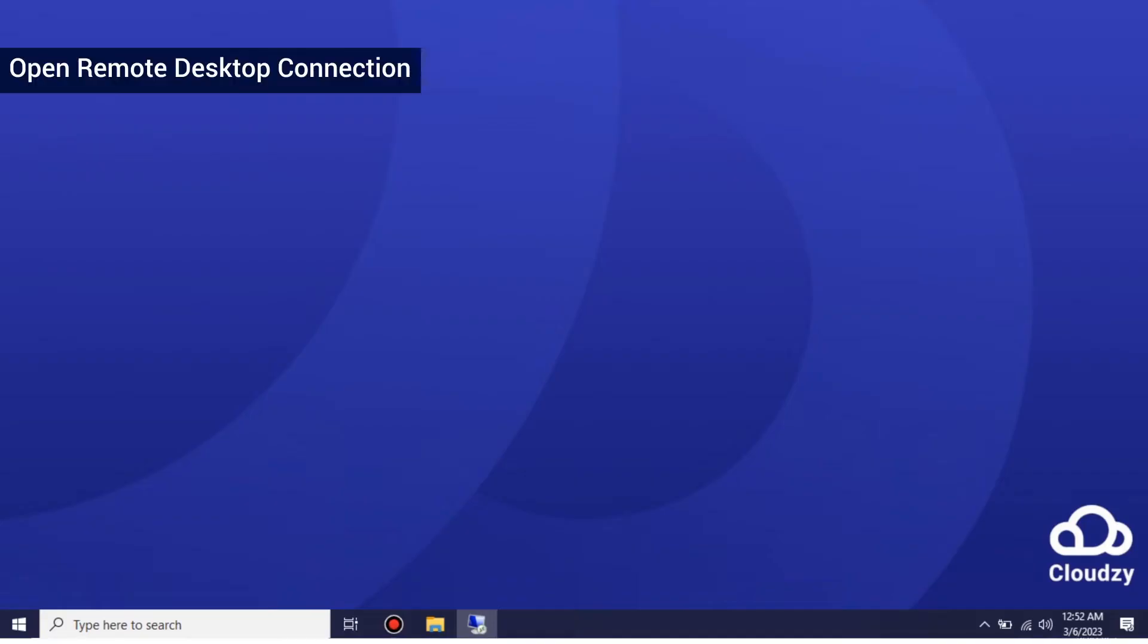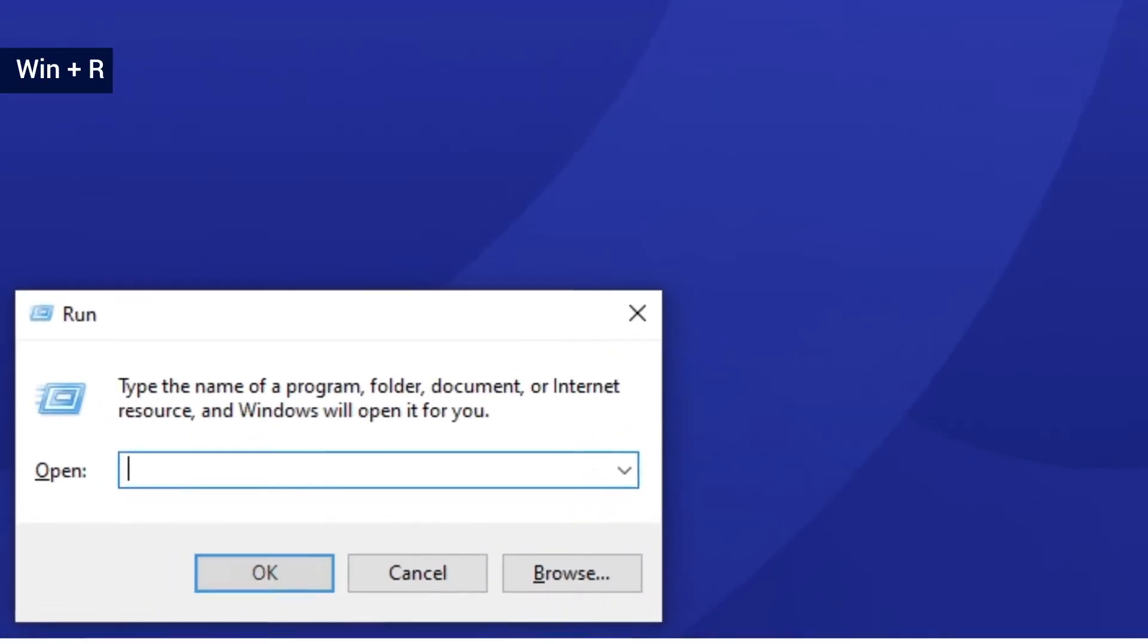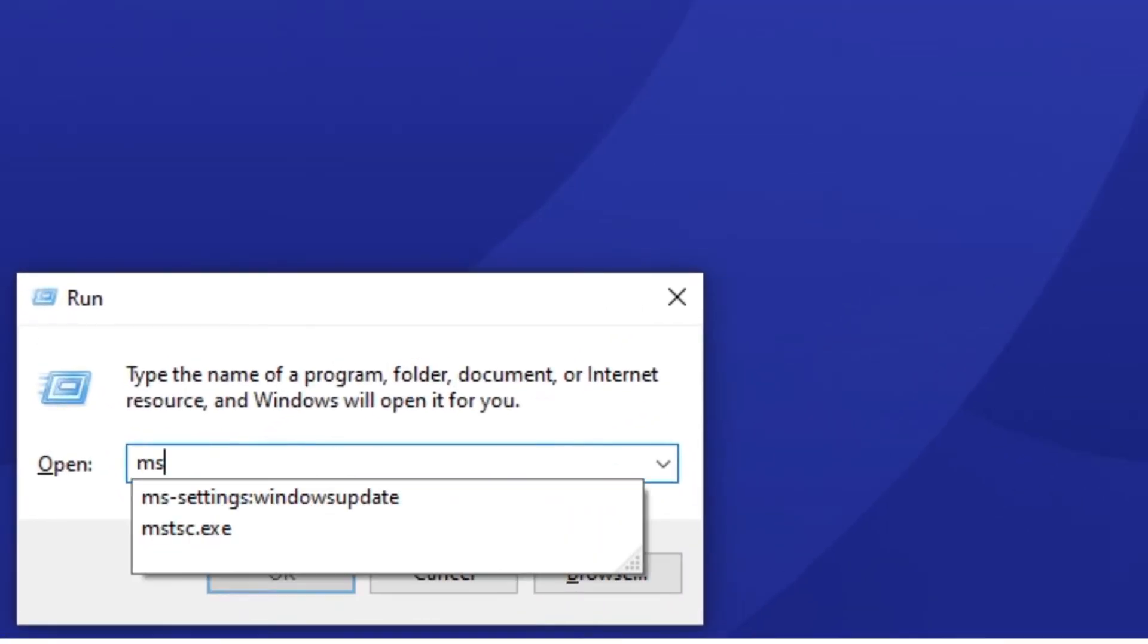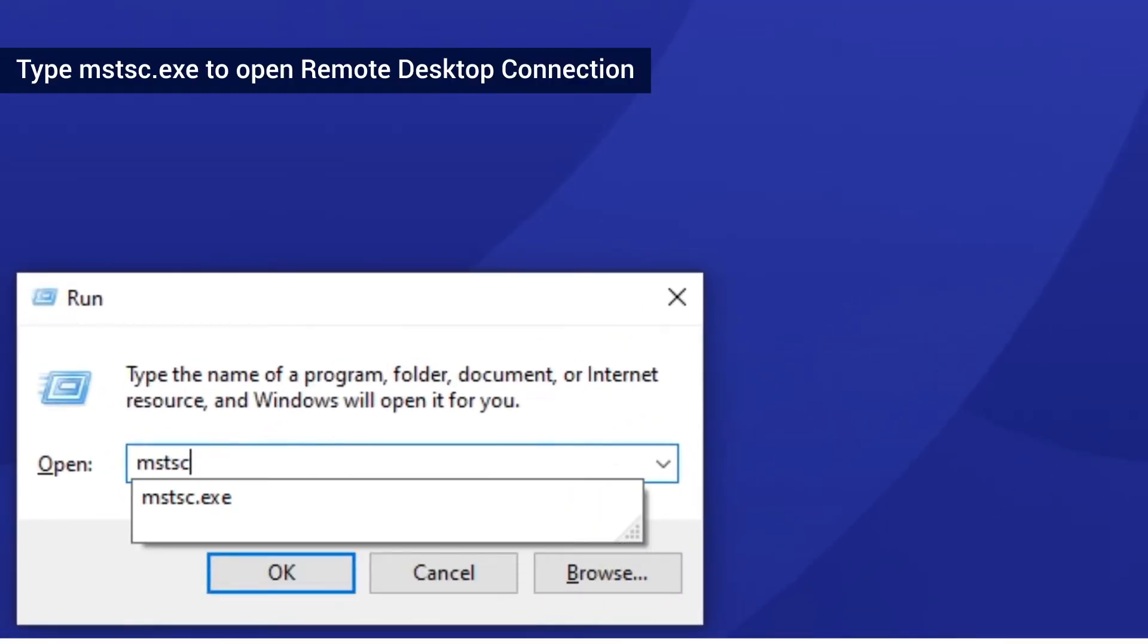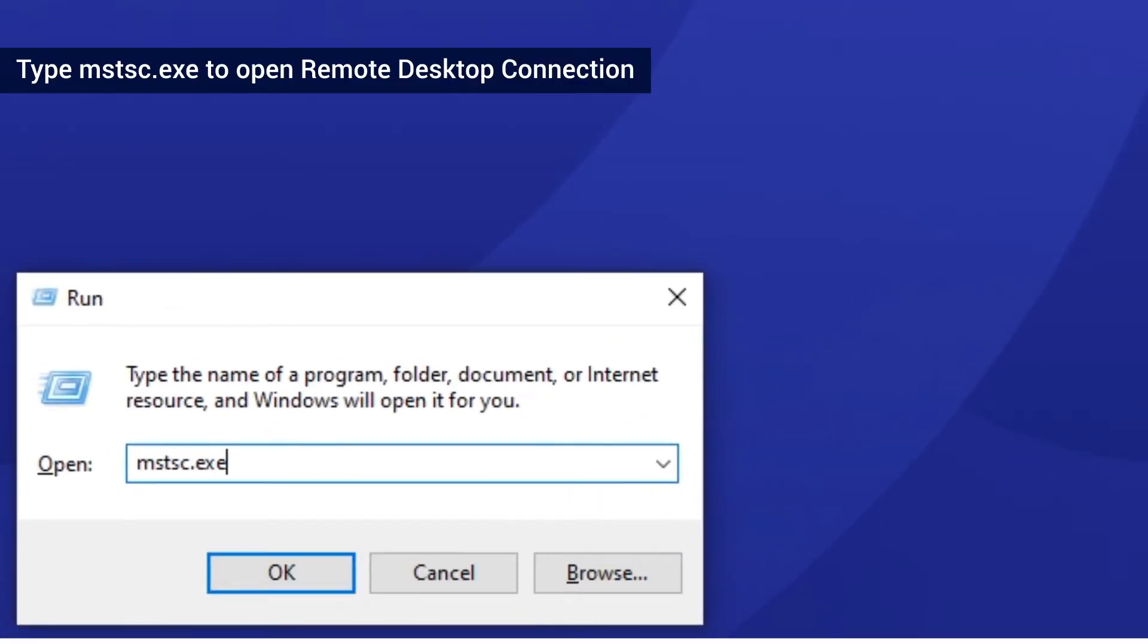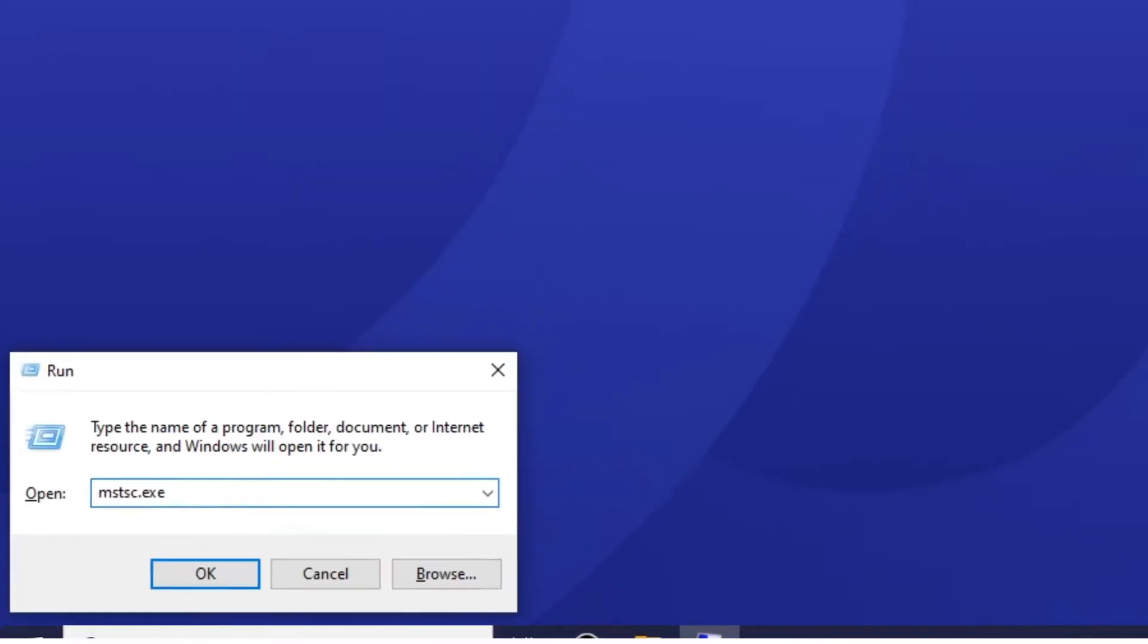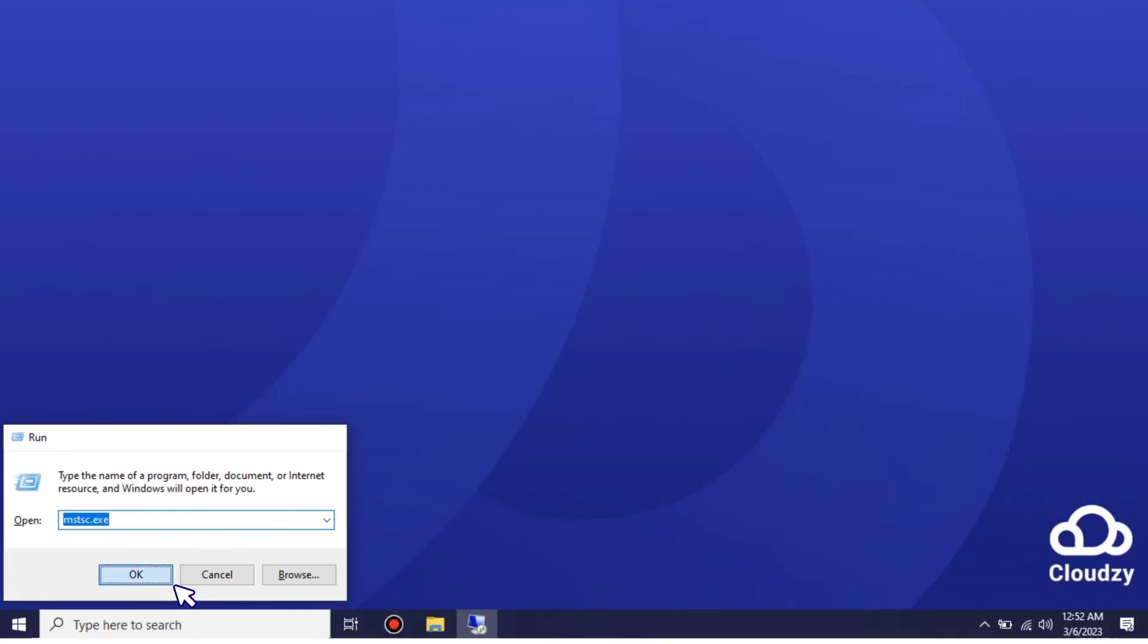Step 1: Open Remote Desktop Connection. Press Win+R and type mstsc.exe to open Remote Desktop Connection.